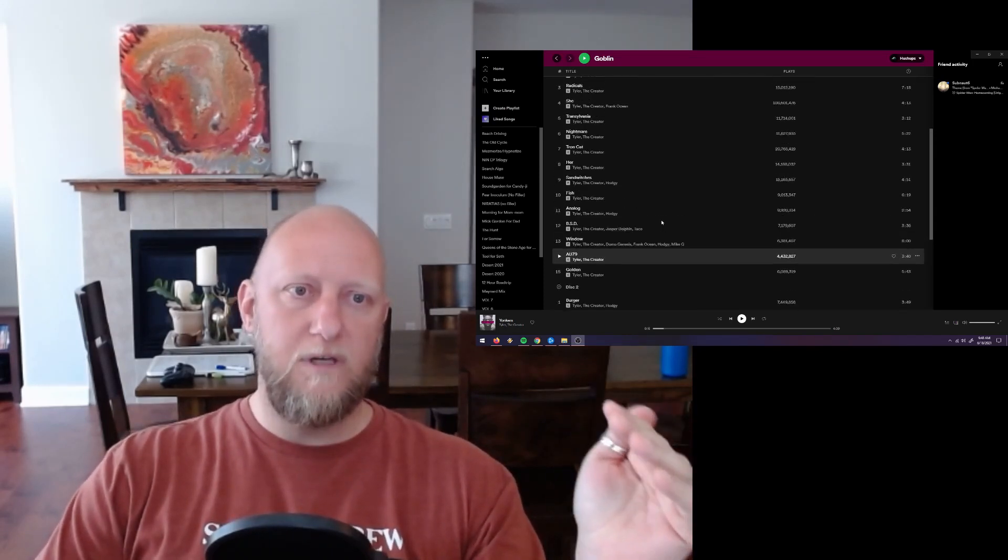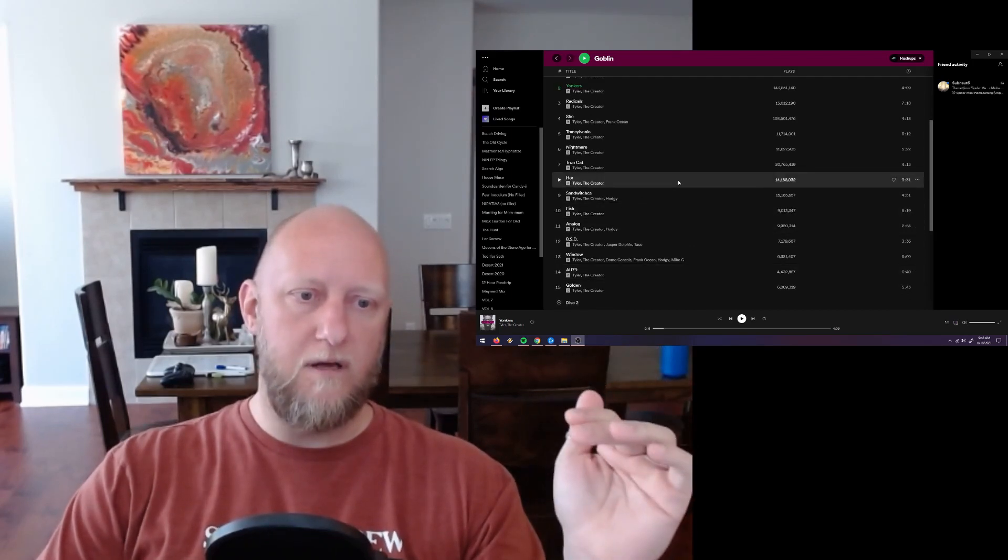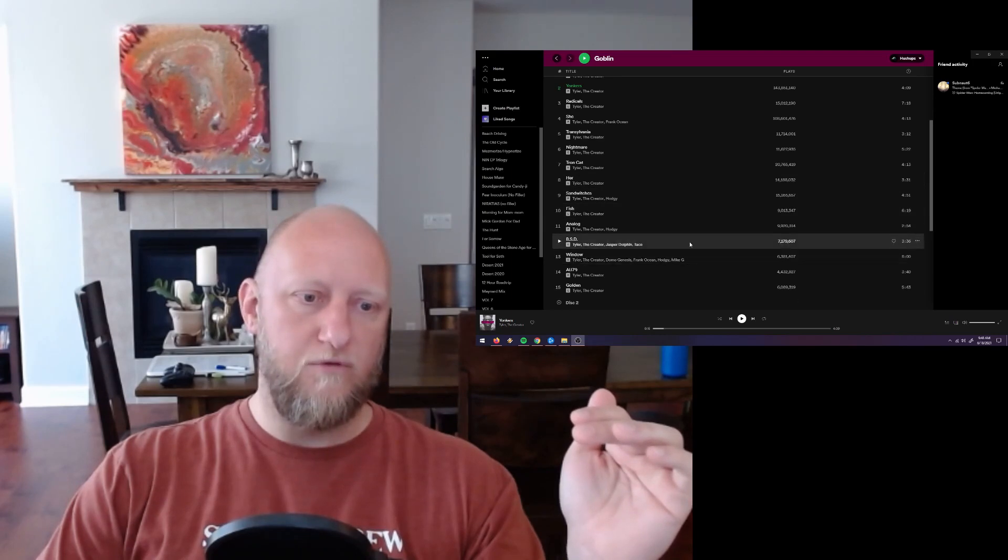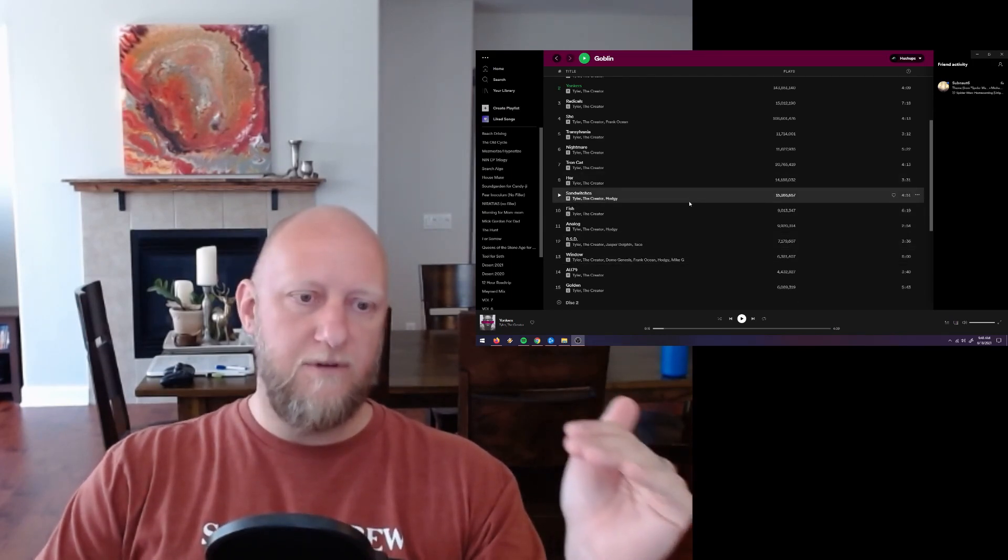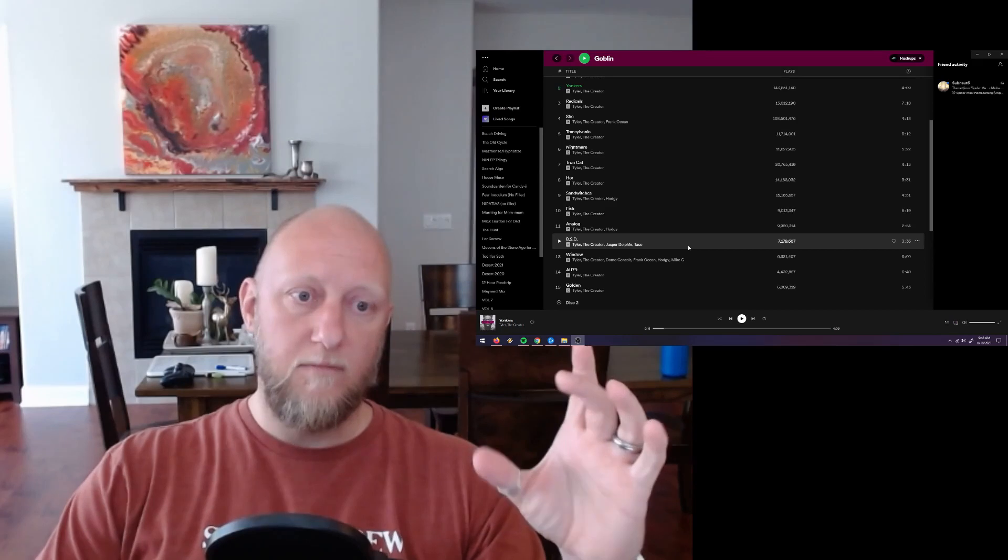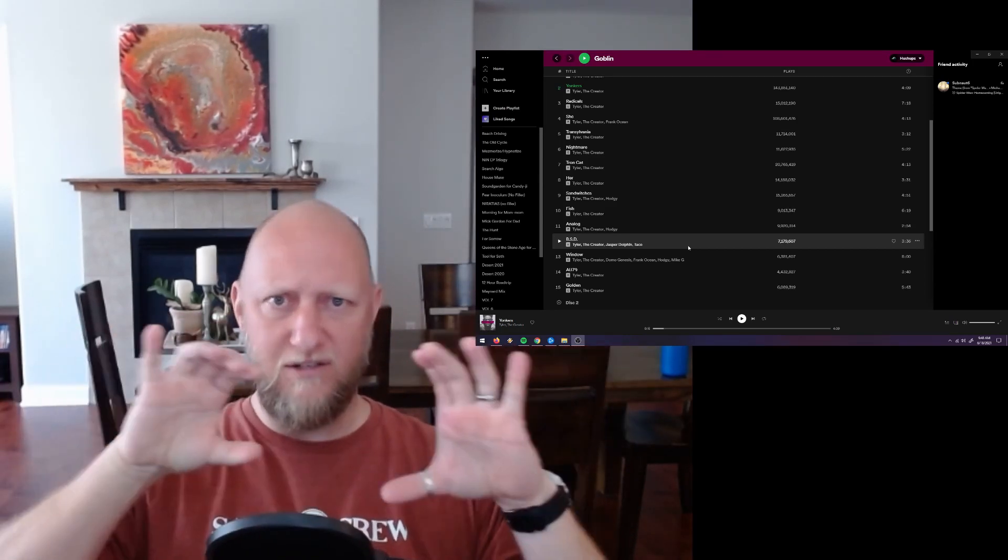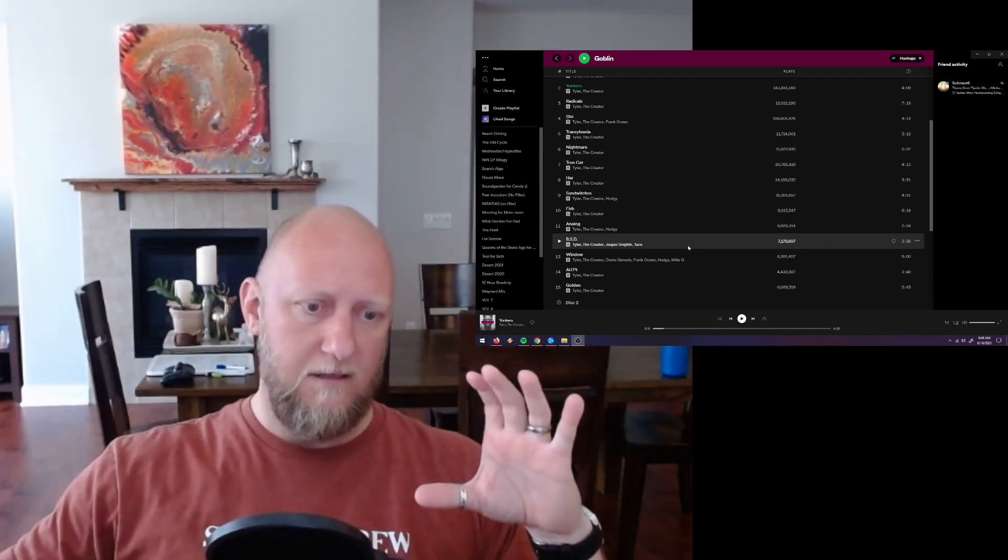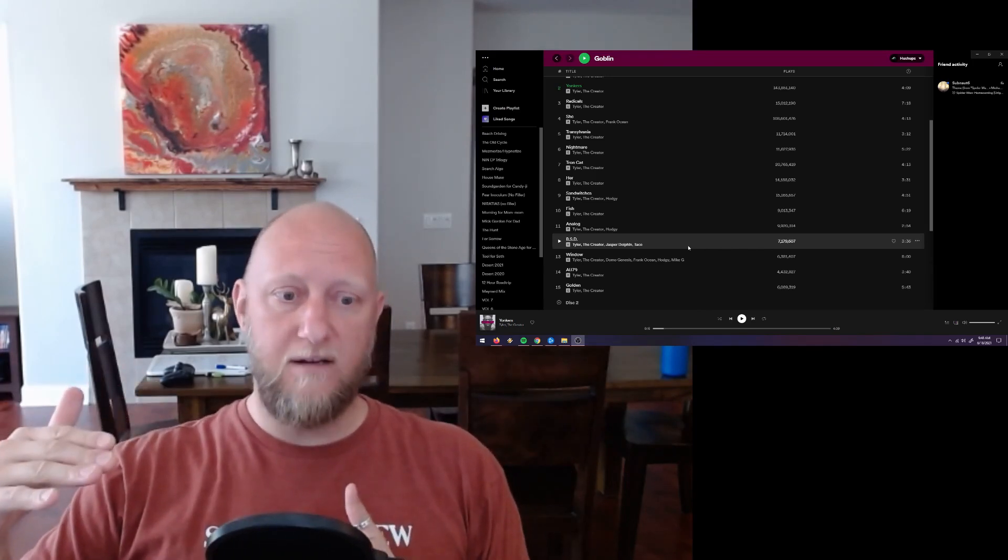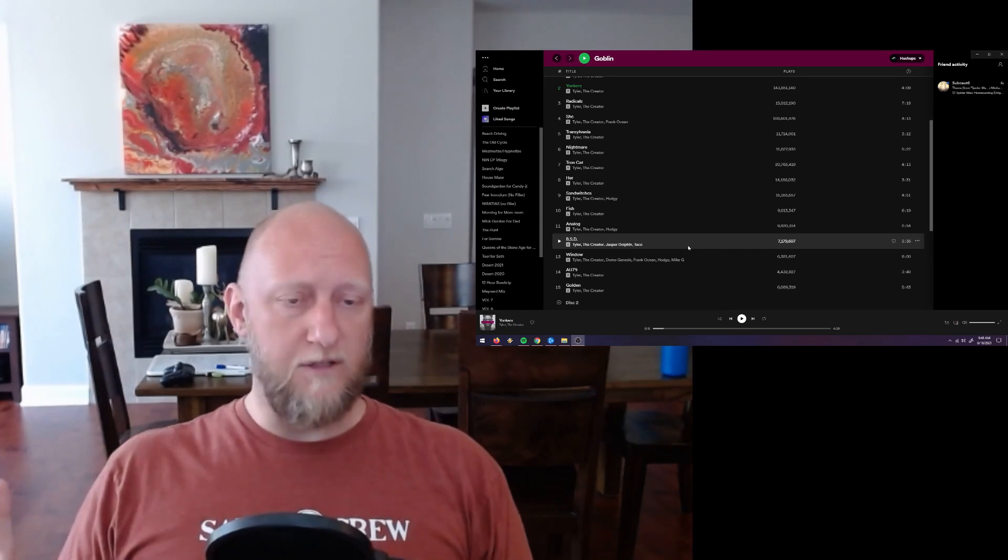So if I were to redo Goblin, what I would do is I would get rid of probably tracks eight through twelve: Her, Sandwiches, Fish, Analog, BSD. I feel like if you take that mid section and just drop it completely, the whole album with it then being ten tracks would be really, really strong.